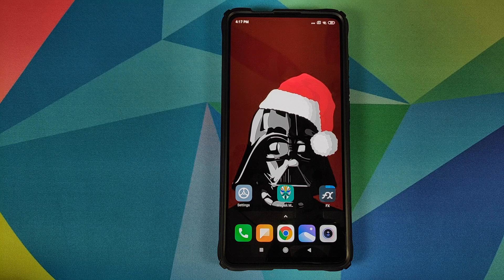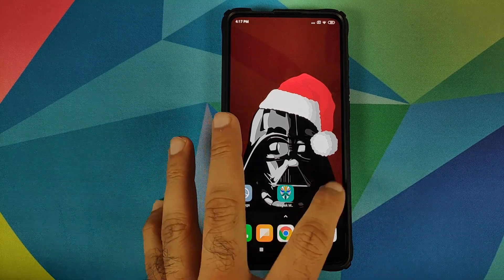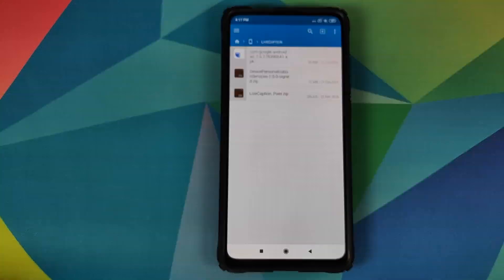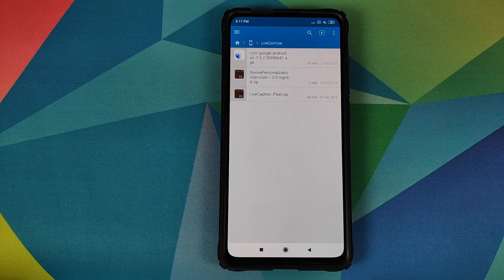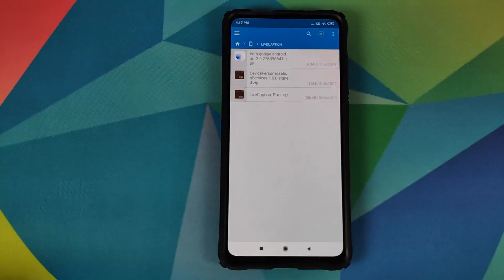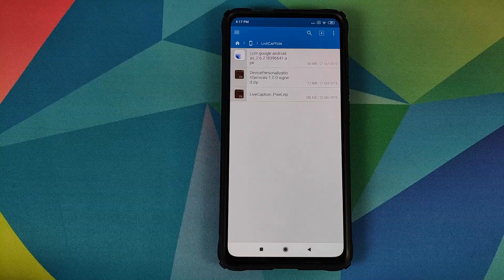All the files which we are going to use in this video are linked in the description of the video. The files you need are: a specific APK of Device Personalization Services, then the Magisk module for Device Personalization Services, and the Magisk module to enable live caption on your Redmi K20 Pro.